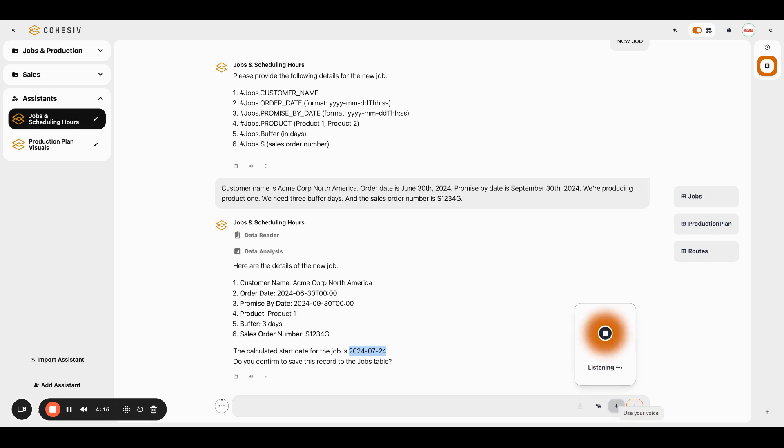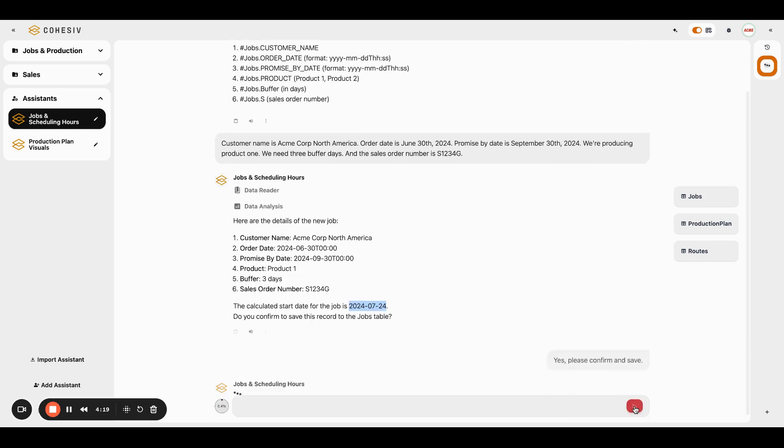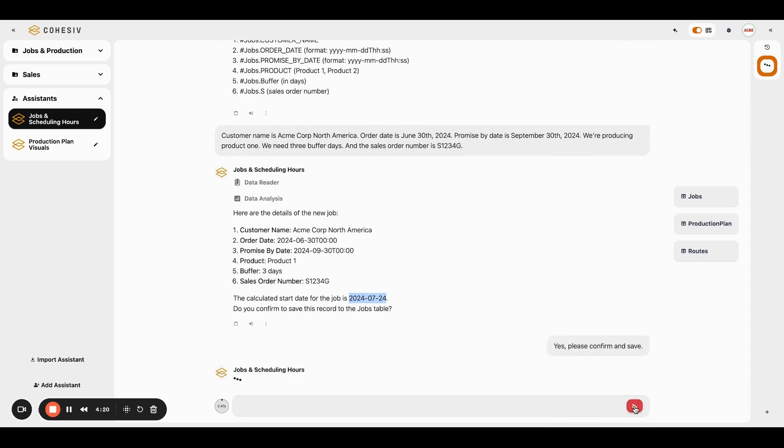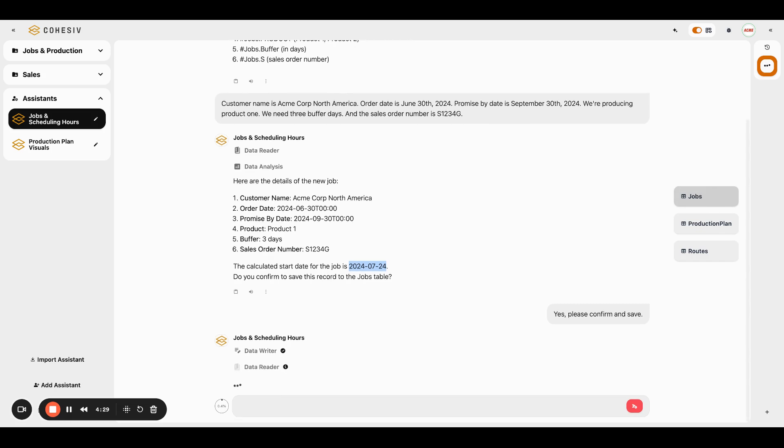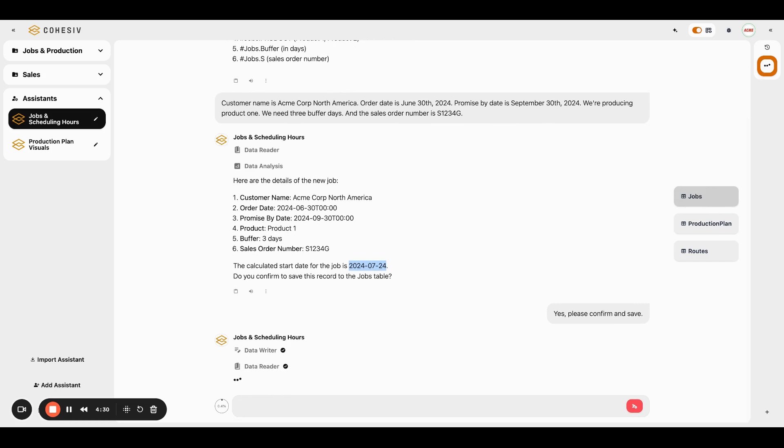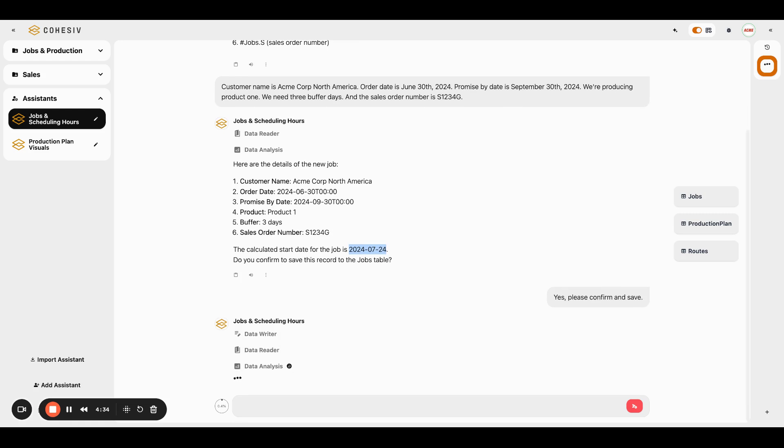Yes, please confirm and save. So now AI is just going to write us a record up here to this jobs table and we'll be able to see some sort of indication that something's been written after the AI is done doing its whole process.